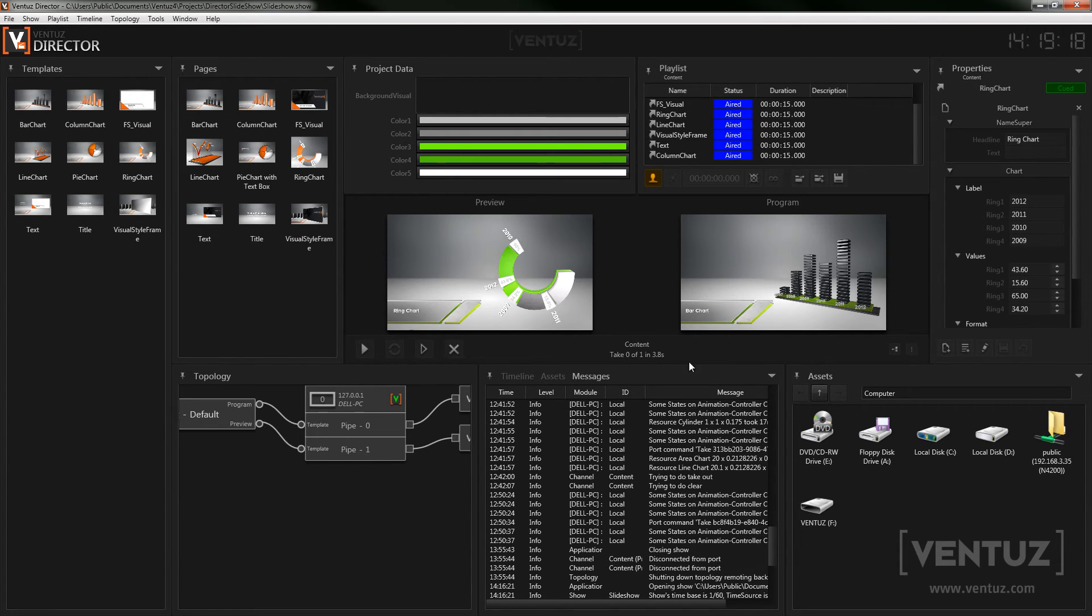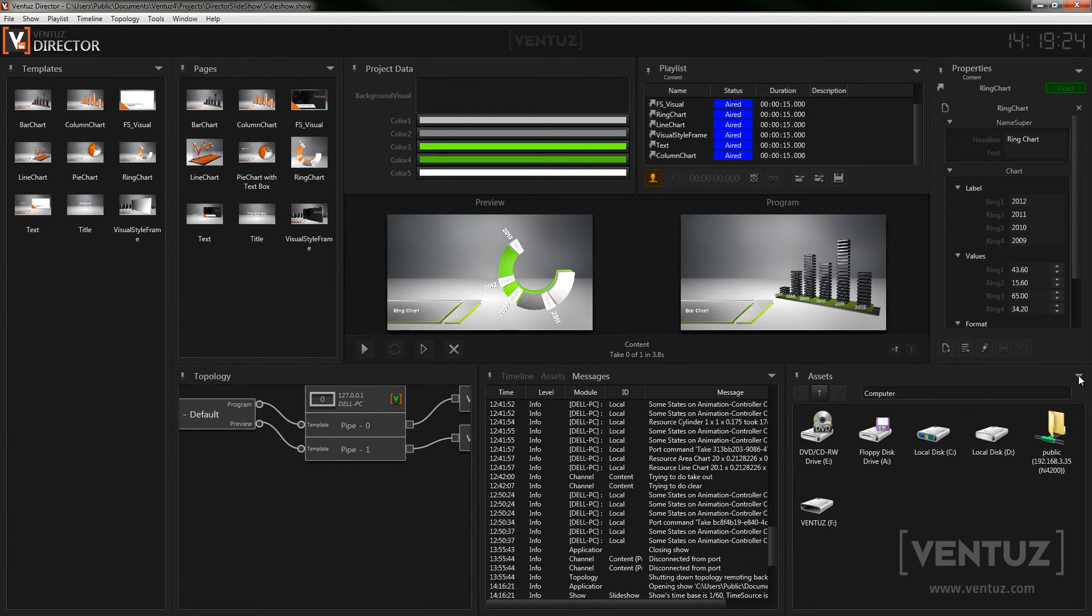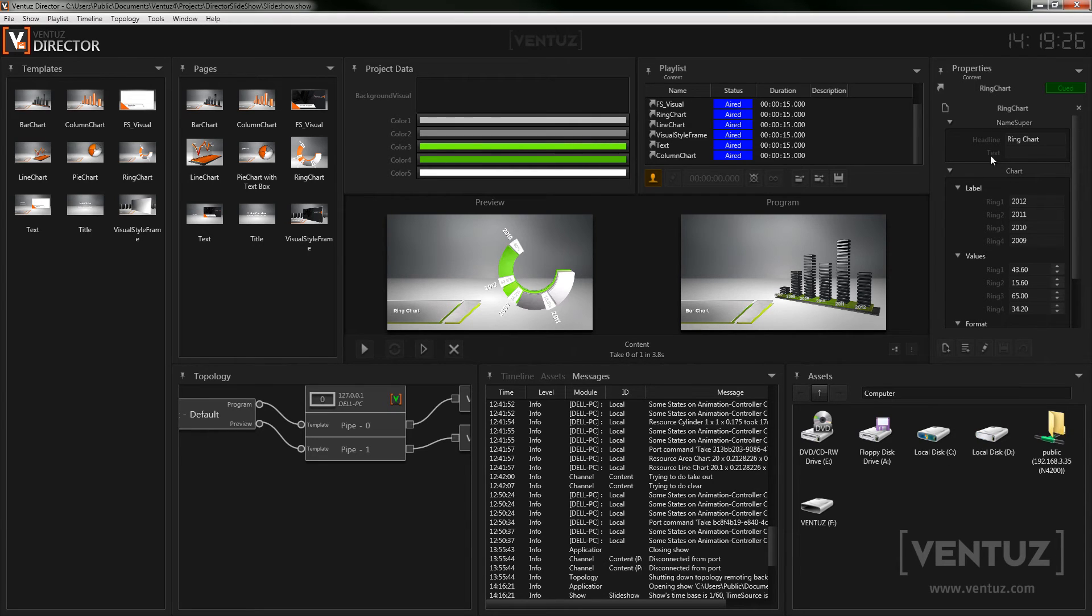Every window in the director interface has this small arrow which you can click to let a small options dialog pop up. This way you can for example adjust some minor things in the windows controls.